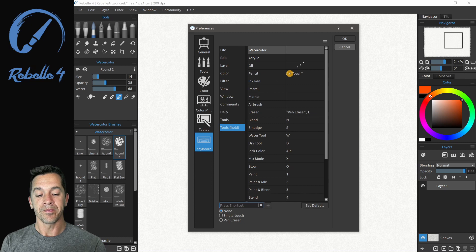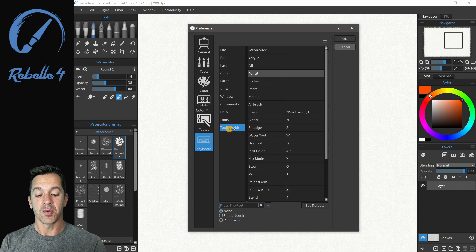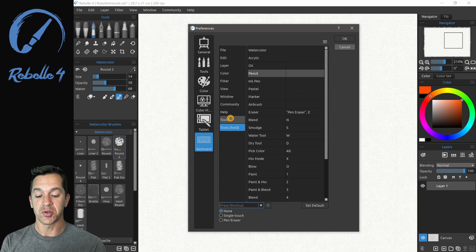Any keyboard shortcut here that you add, when you tap it, it will switch. When you hold it, it will do that fast toggle. So if you want to add something that has dual function here, Tools Hold, this is the place to add that keyboard shortcut.